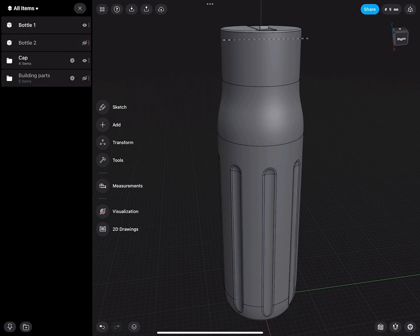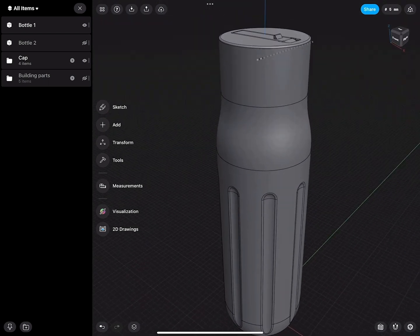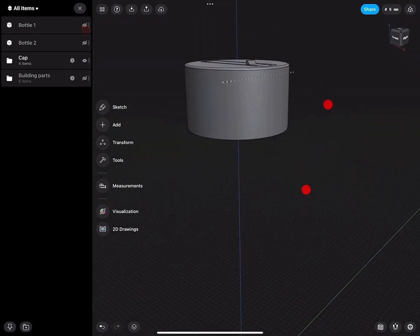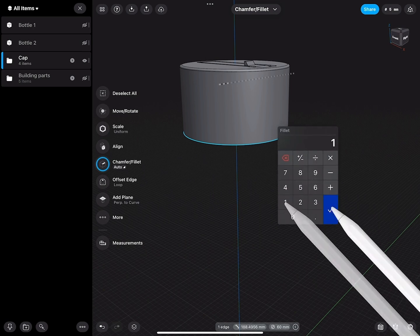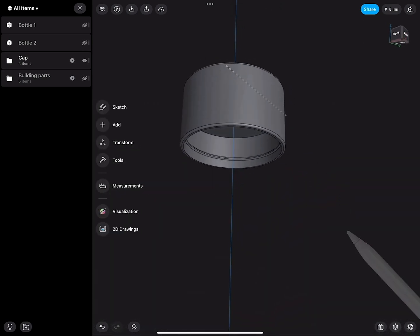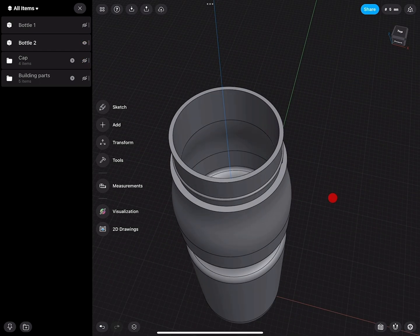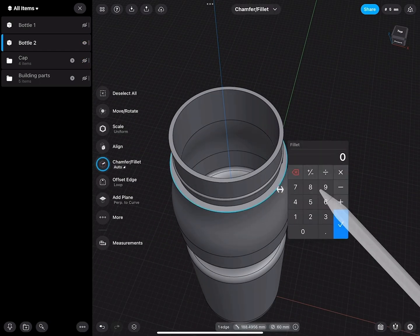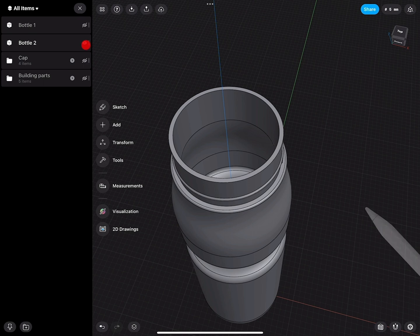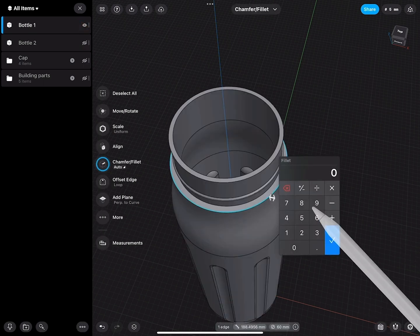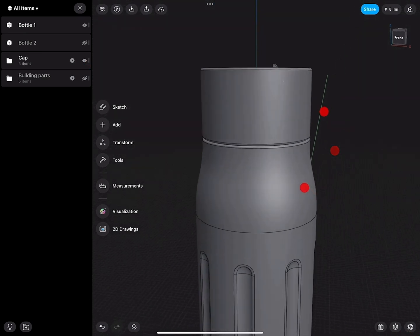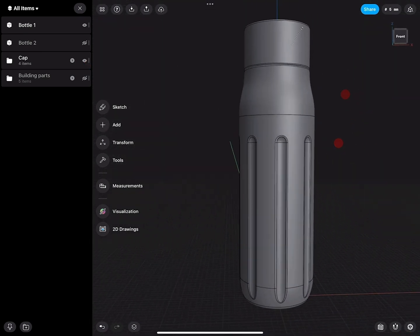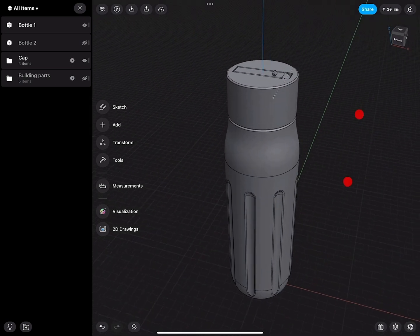When we take a look at these parts, we can turn on and off how the cap works with the bottle. Before we go into the visualization, let's add some last-minute details. This edge should be filleted, this edge should be filleted, and this edge should be filleted too. This gives them a really nice final detail and you can see the material separation much nicer.